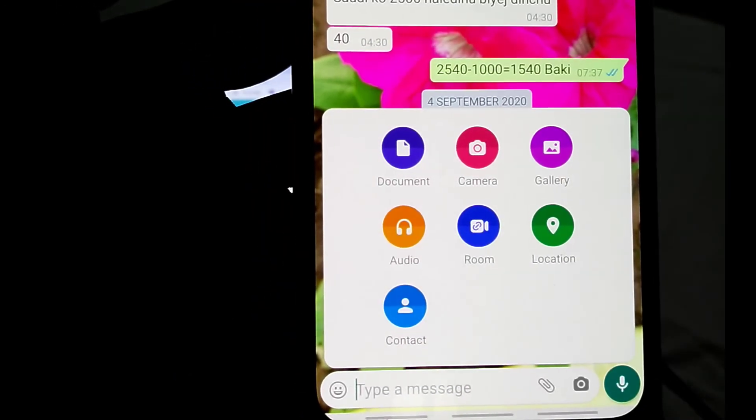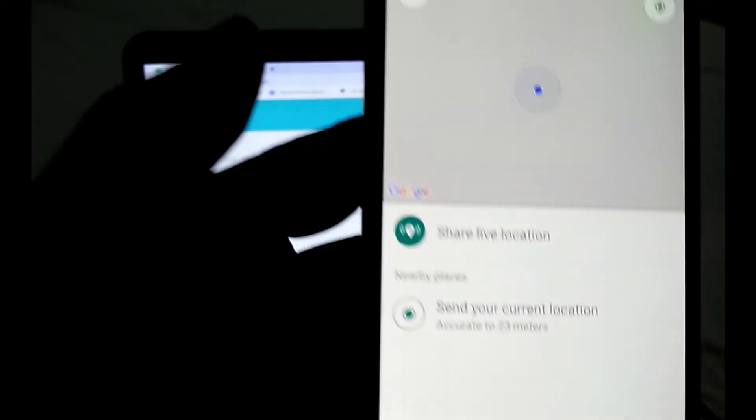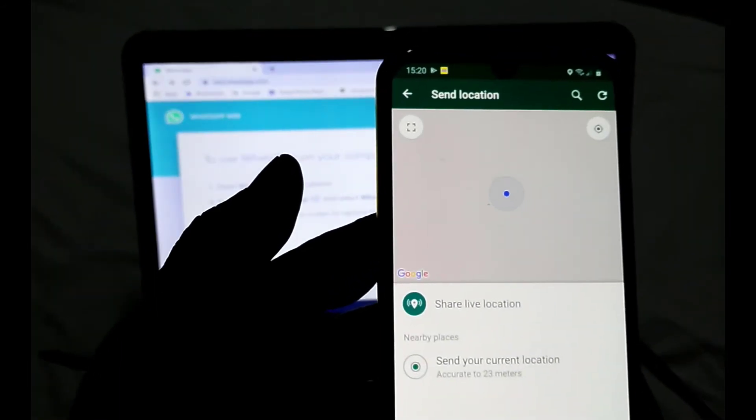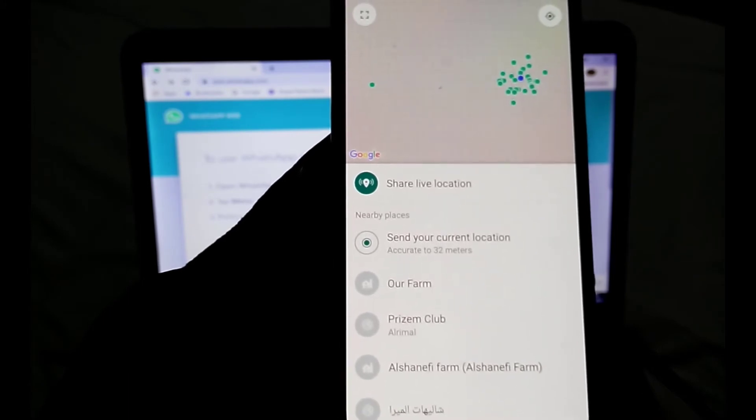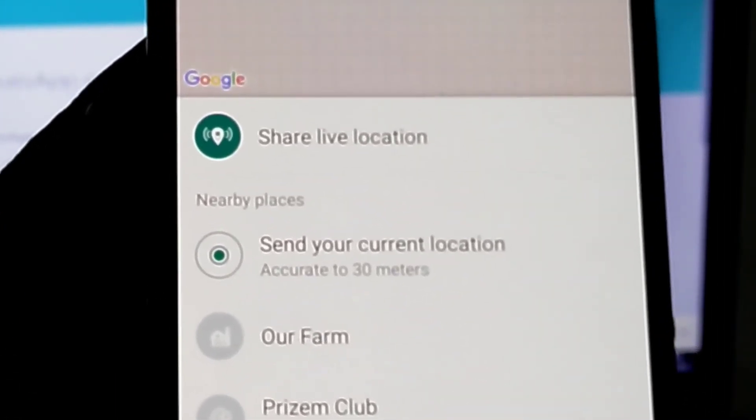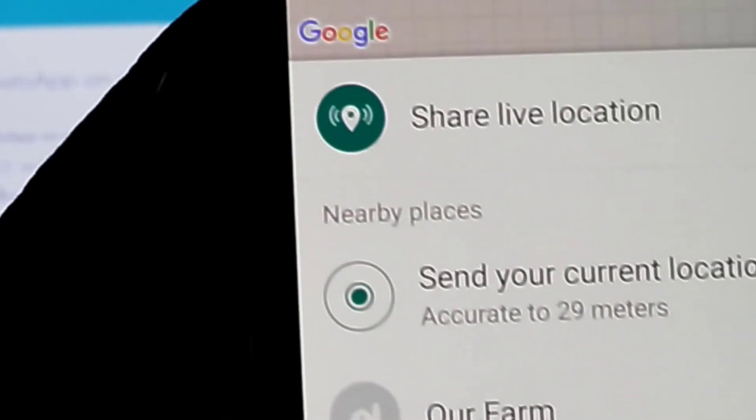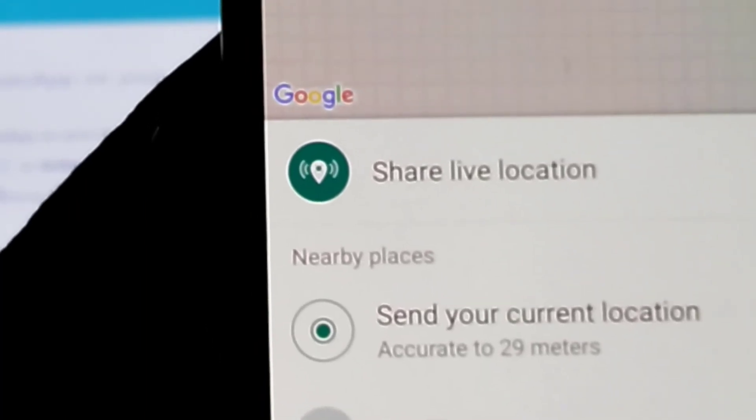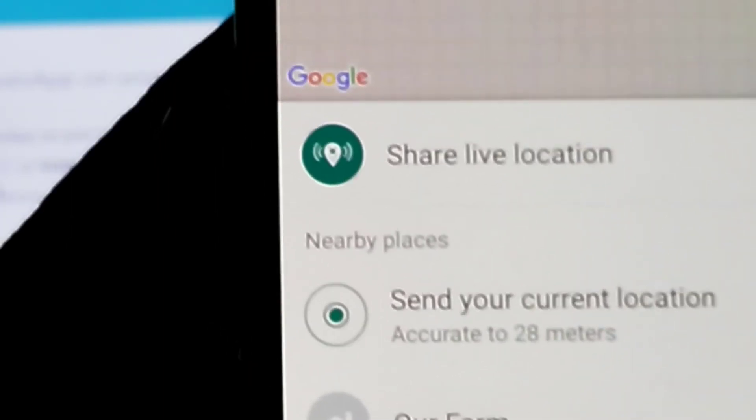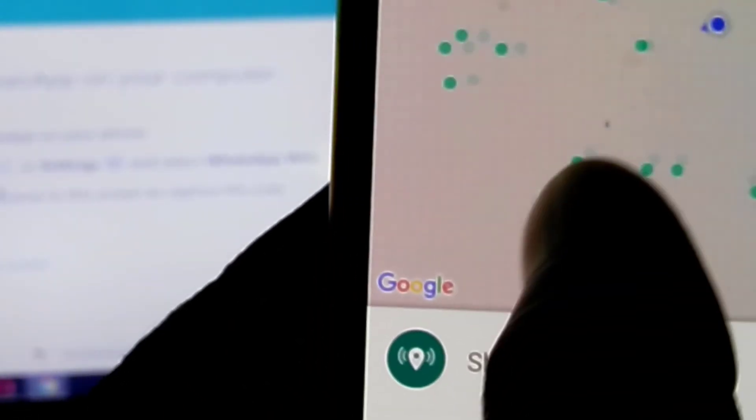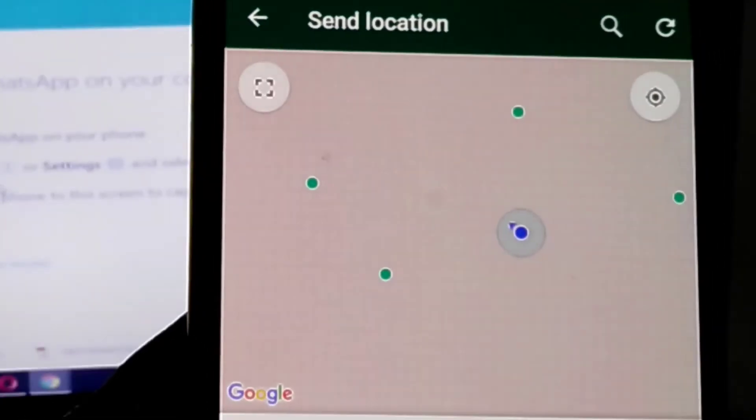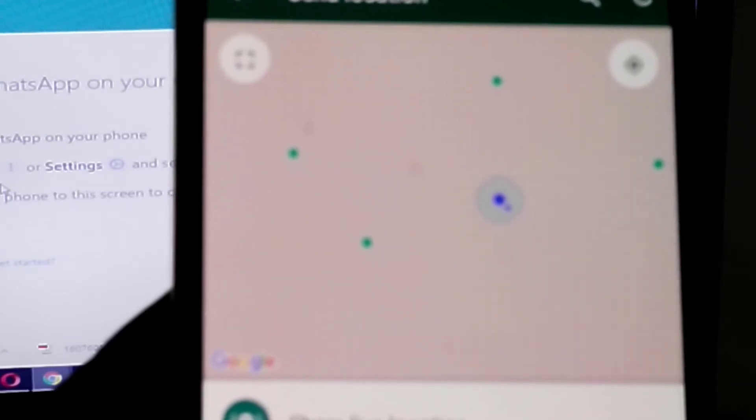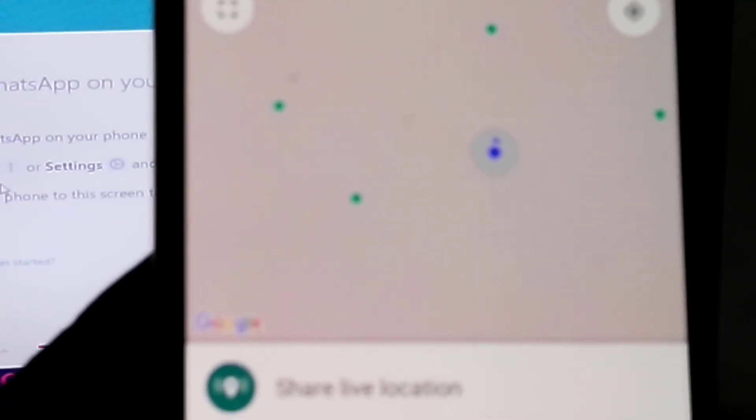After you touch location, your mobile will search for your current location where you are standing. Wait until it searches your nearest place. Now it's showing 29 meters. The meters will slowly go down because it depends on your GPS signal. If your GPS signal is strong, it will search quickly.